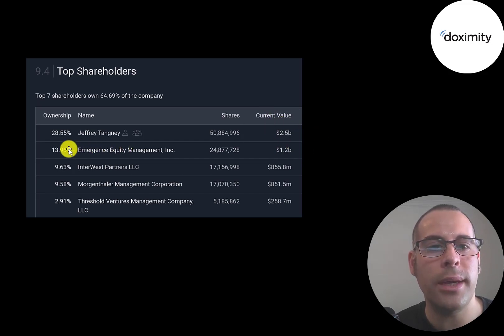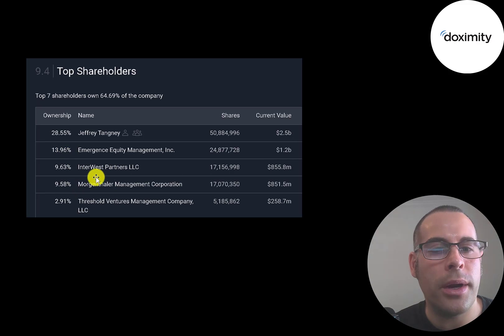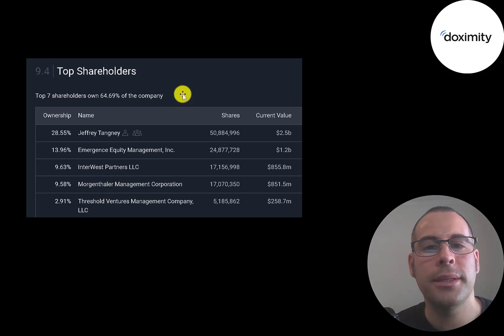Then Emergence Equity owns 14%, InterWest, then Morgan Fowler Management, and Threshold Ventures.